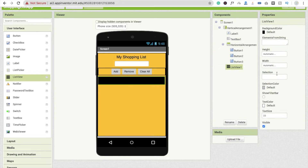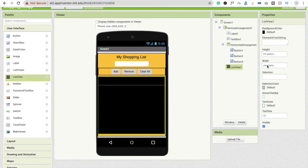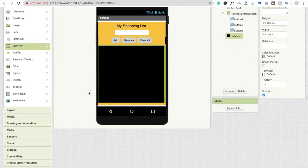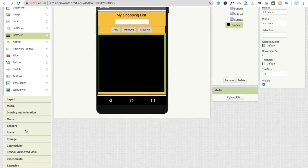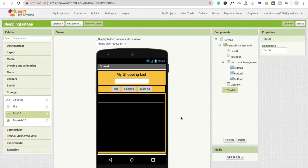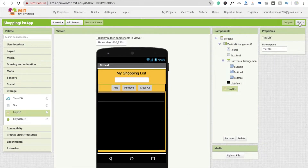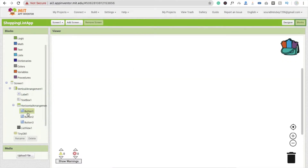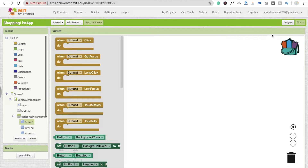We also need a list view, so drag and drop the ListView component and set its height to fill parent and width to fill parent. Then go to the Storage section and drag and drop TinyDB for our database. Now go to the Blocks editor.